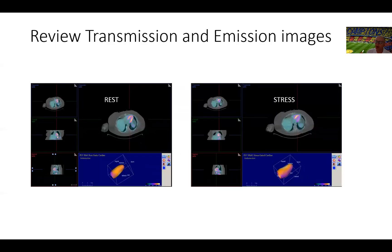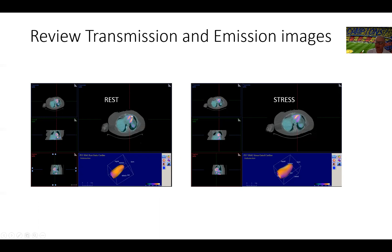We go back to our normal format. We first review, these are all PET scans. We first review the PET images and we review the co-registration of the emission images shown here, which are the perfusion images, and the transmission images, which are the CT images. We make sure that we have appropriate co-registration.